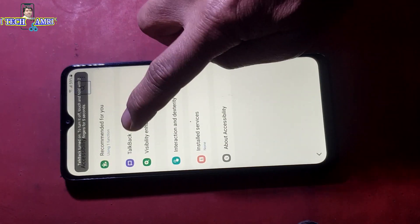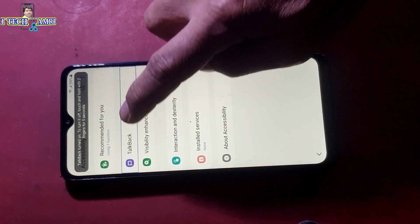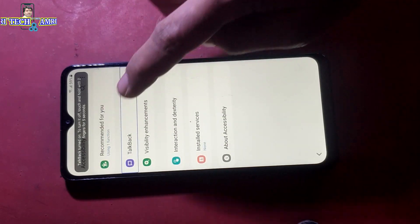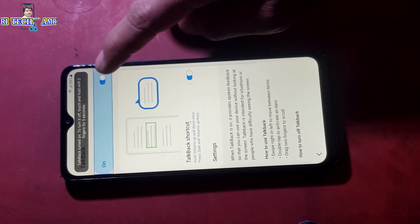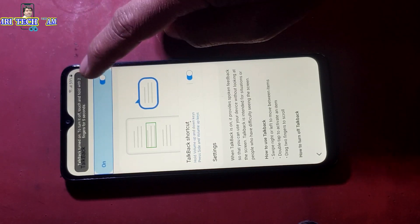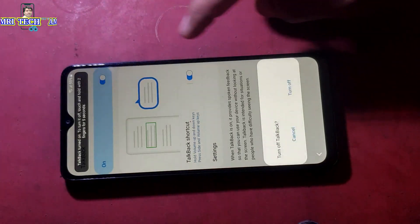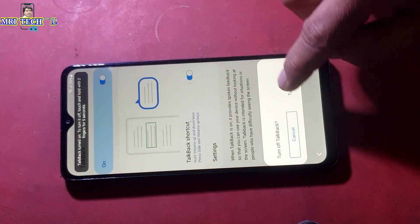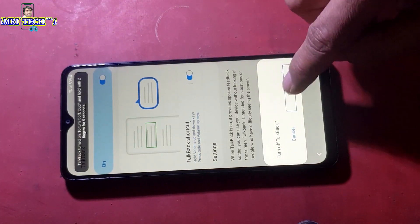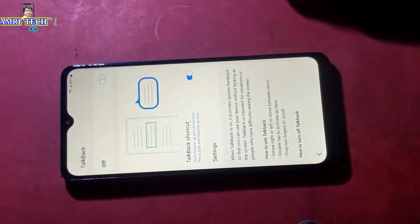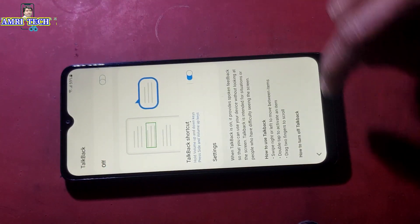Accessibility, accessibility, TalkBack 3, TalkBack. Turn off, turn on, TalkBack off.